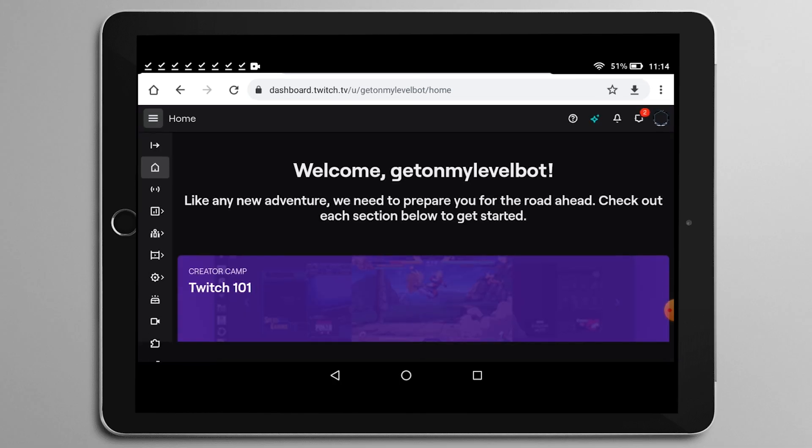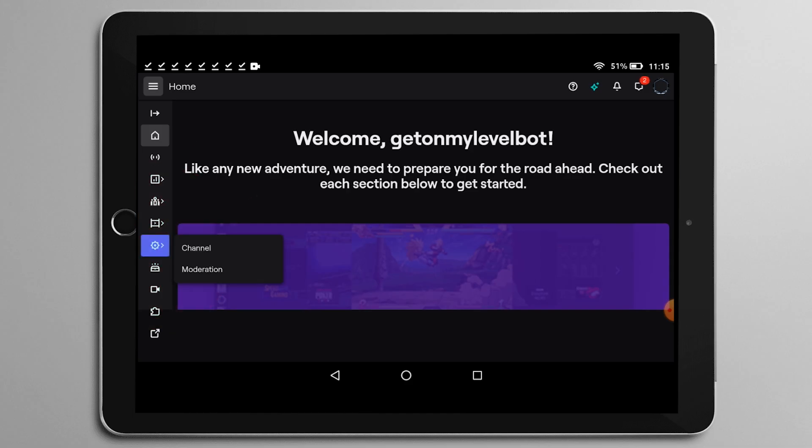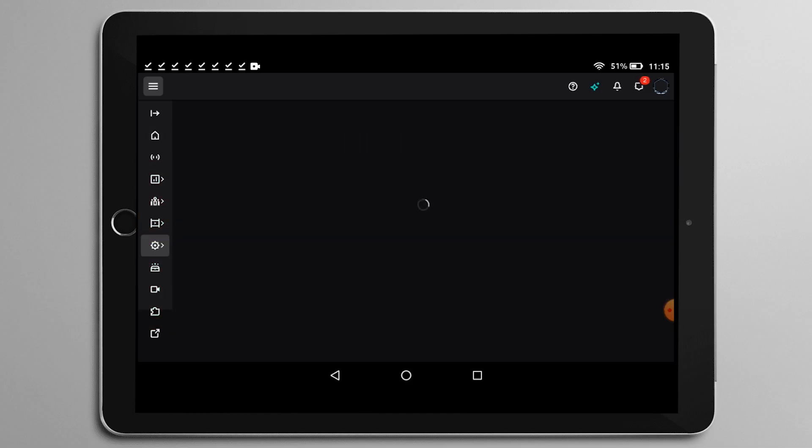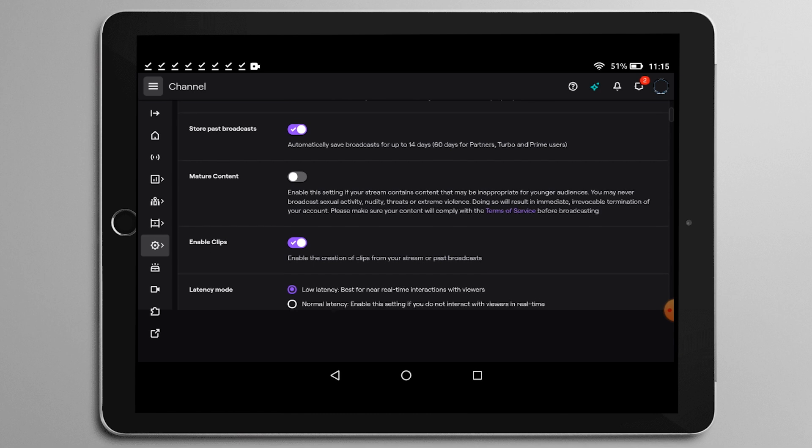You can click on your profile top right and then click on creator dashboard or dashboard. All right, which will bring you here. And then on the left, there's a bunch of icons. Click on the little cog wheel. That's preferences. And then click on channel that will bring you to your channel preferences.